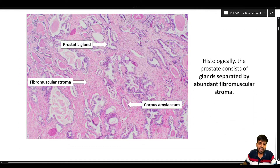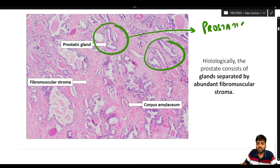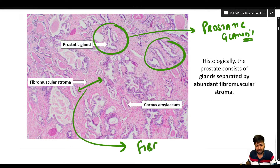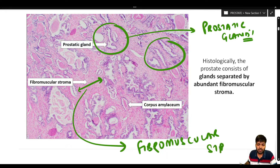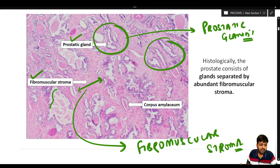Looking at the normal anatomy of the prostate, there are many glands present. In between the glands we have a stroma containing both fibrous and muscular tissue, called fibromuscular stroma. Normally the prostate comprises multiple prostatic glands separated by fibromuscular stroma.